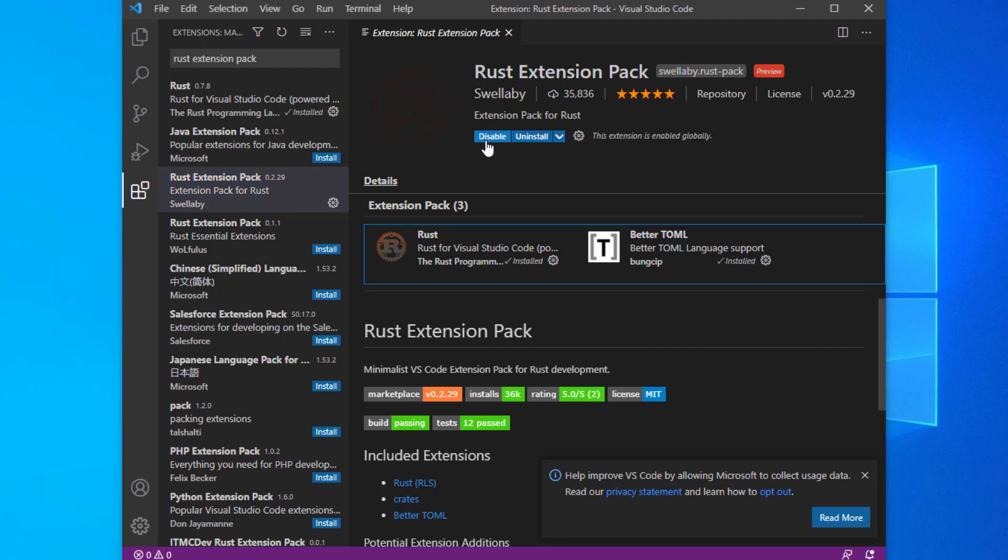The only deficiency in the Rust extension pack is the lack of test integration. Unfortunately, there currently isn't a lot to choose from. However, there is one that appears to do a decent job: Rust test explorer.